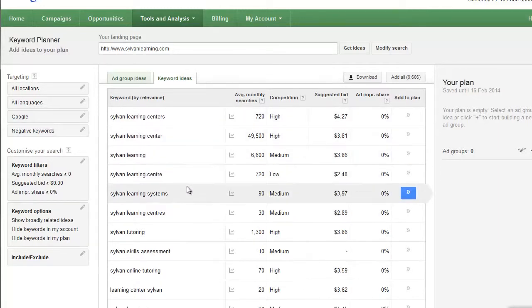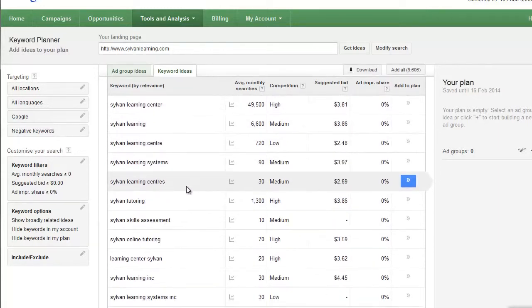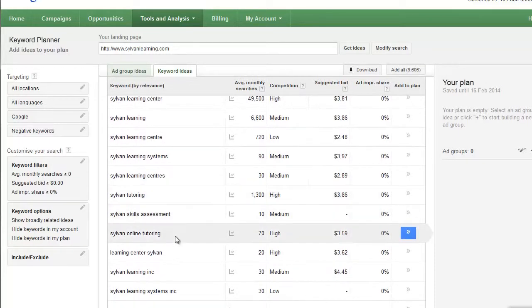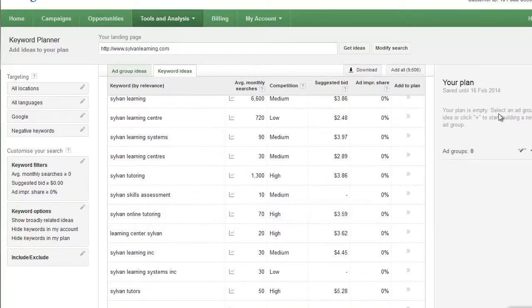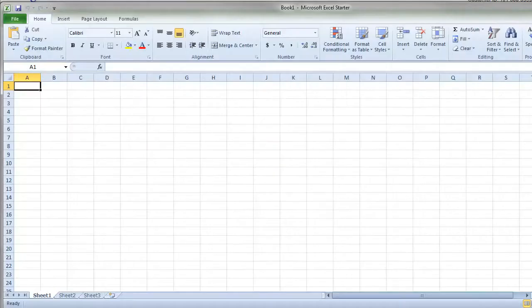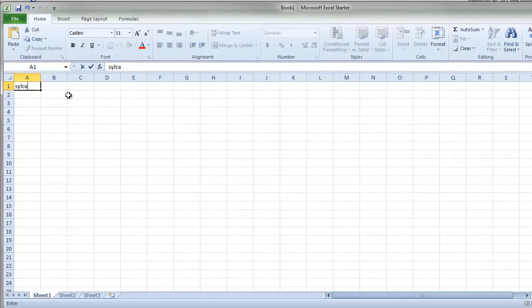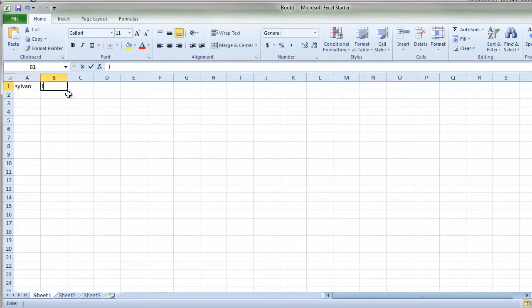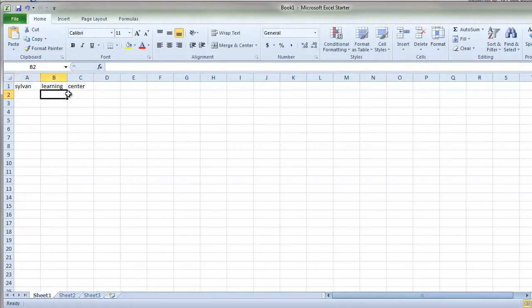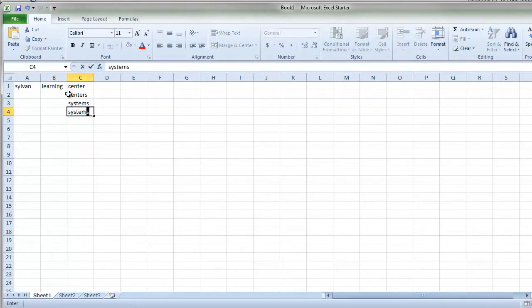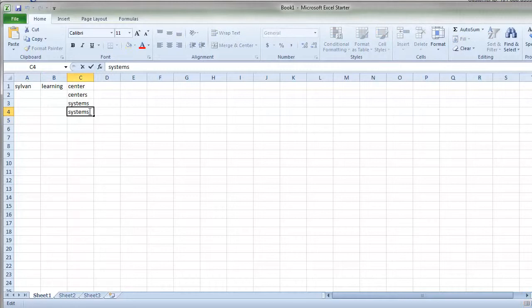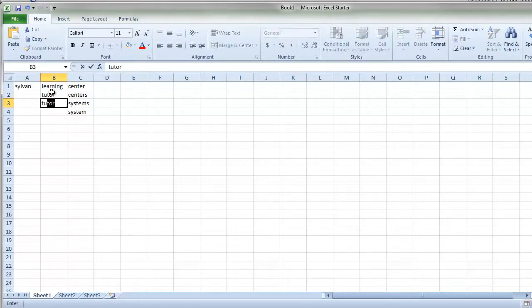You take the keyword Sylvan, you take the keyword learning, take center, centers, systems, online, tutoring, and you start to put those in Excel. Let's just hop over to Excel and we'll start to place those in here. So we would start with Sylvan and we'd have learning and center.